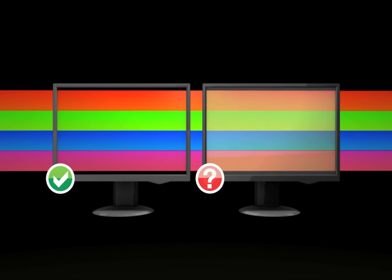If your display doesn't pass, it may not be giving you a good preview of your files, and probably shouldn't be trusted for color evaluation and editing. You may want to consider replacing it if you plan to frequently use it to do color work.